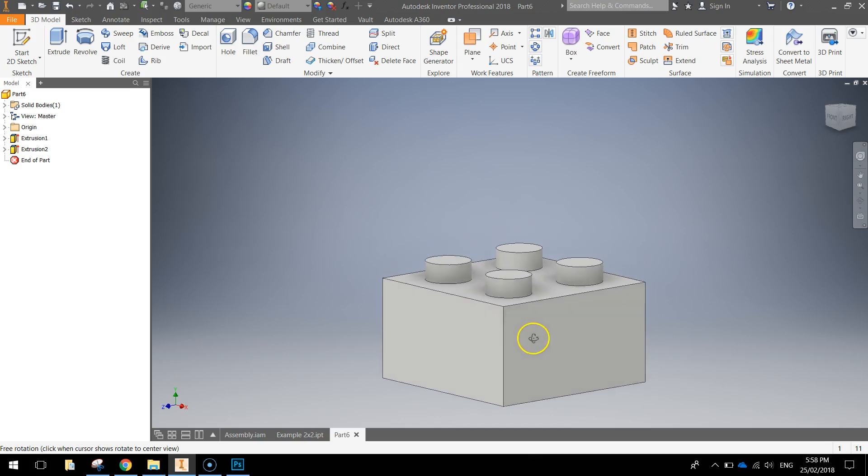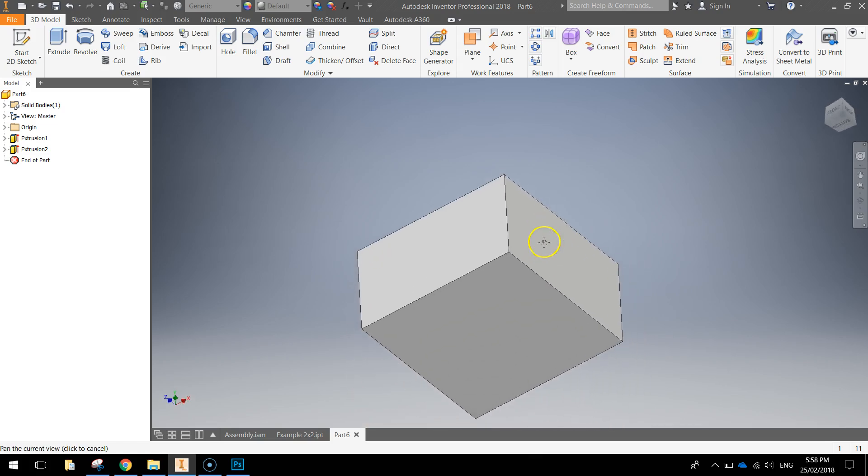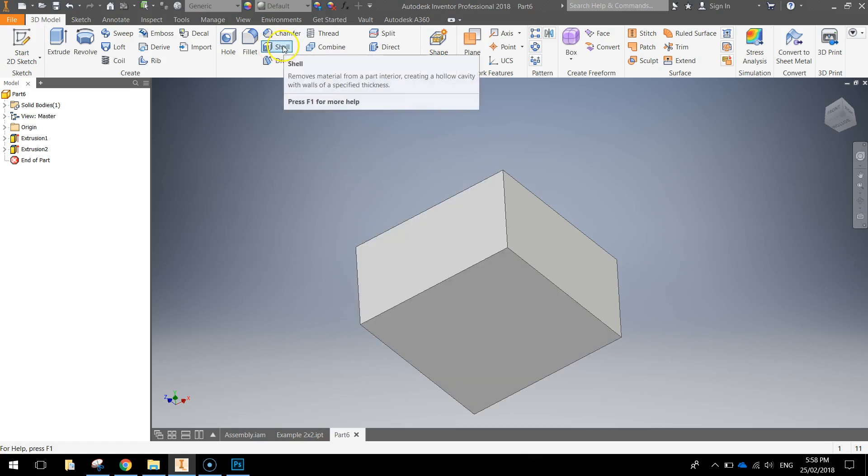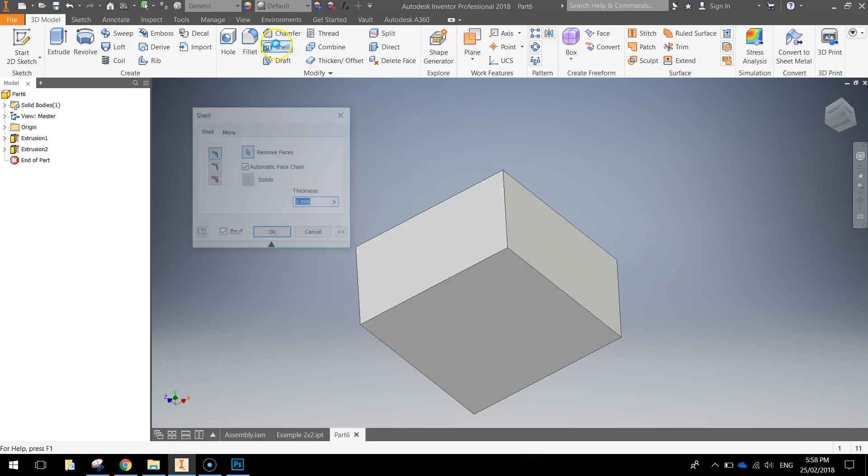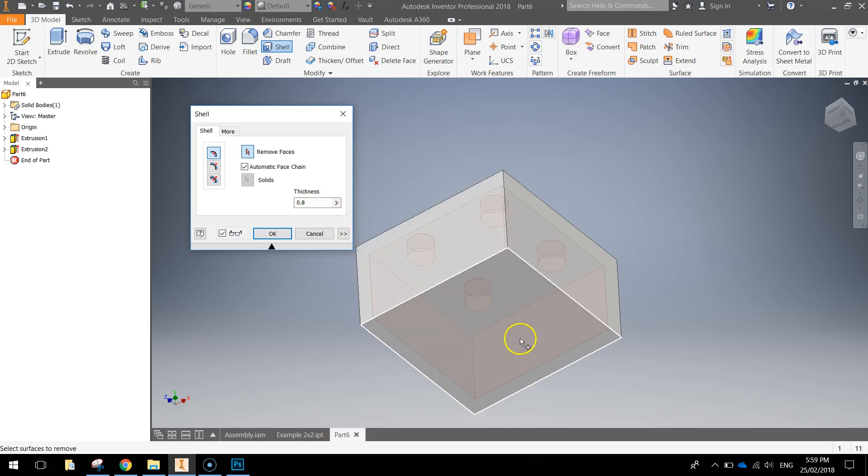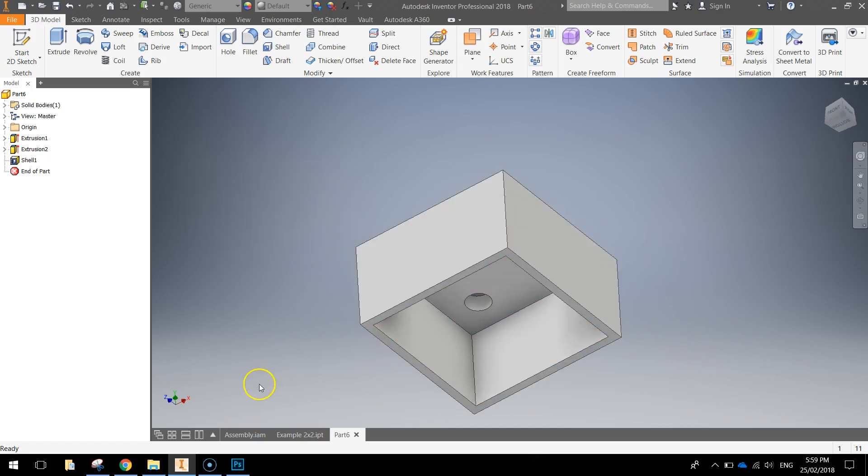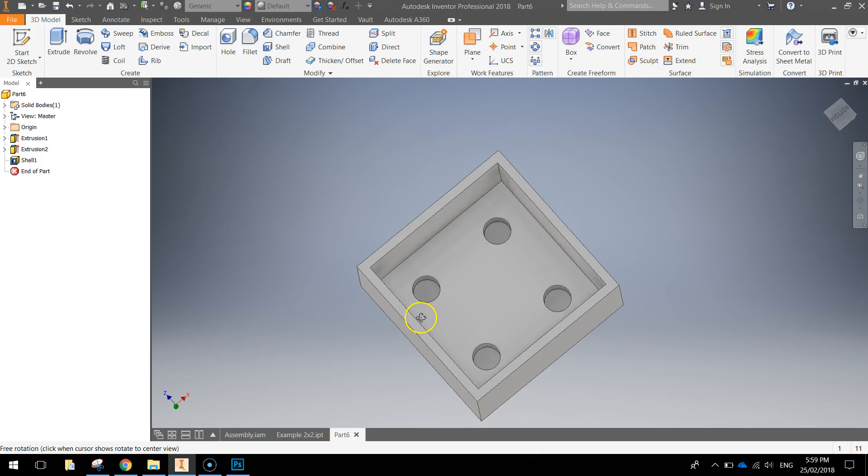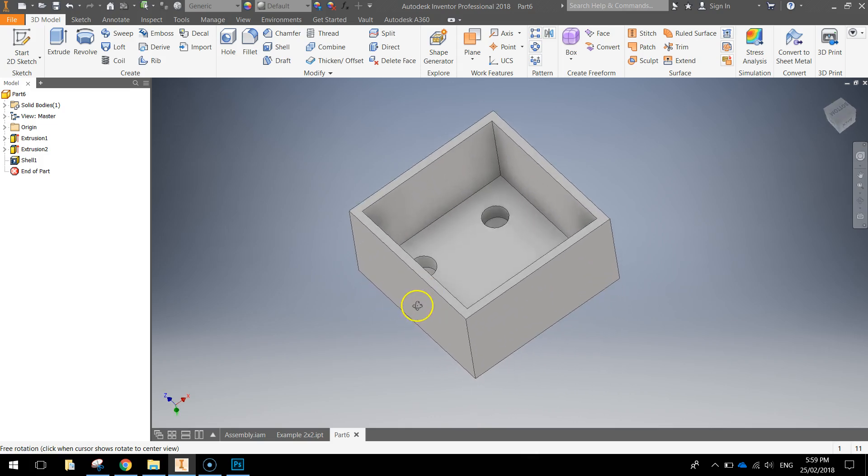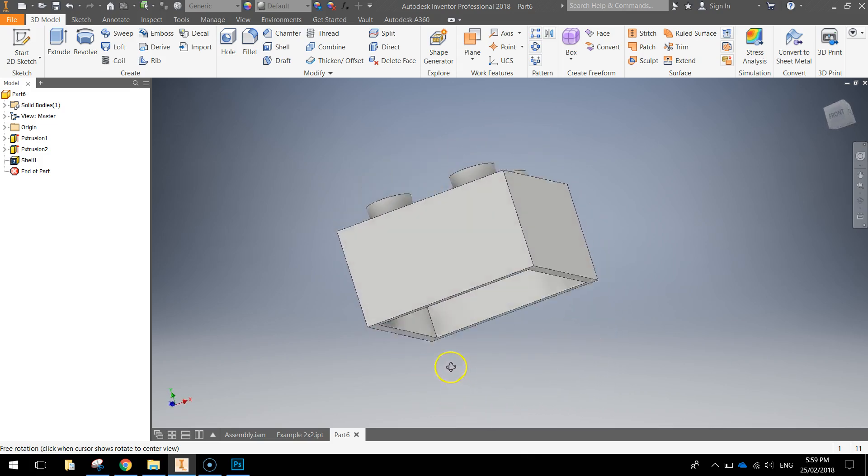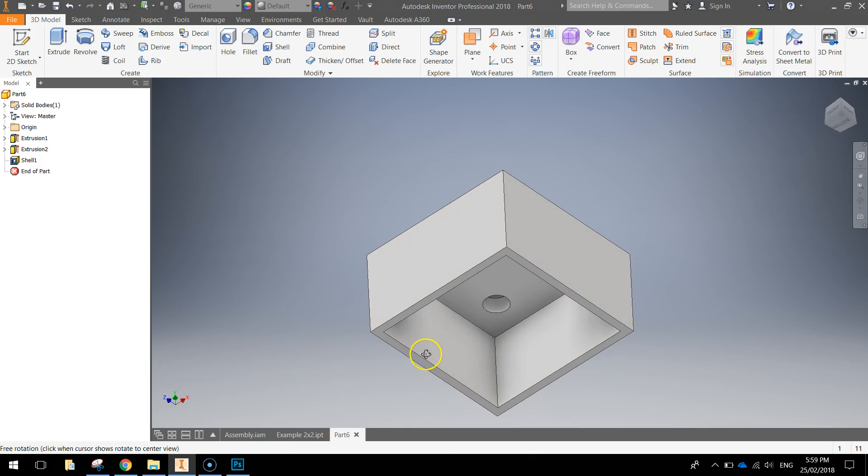Next thing we're going to do is just flip around to the bottom of the Lego brick and just hollow out this bottom section. So we're going to use the shell tool to do that. In your ribbon select that shell tool, make the thickness 0.8 millimeters and click on the bottom face of the Lego brick. Click OK when you're done and you can see now we've just hollowed out the Lego brick. That will be able to snap onto other Lego bricks pretty nicely now.